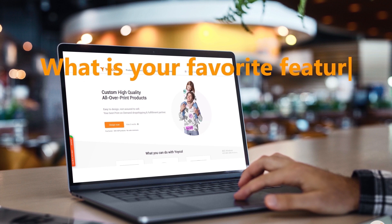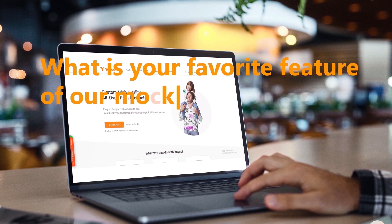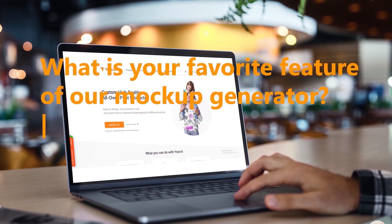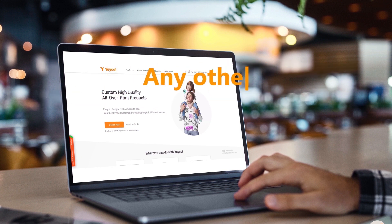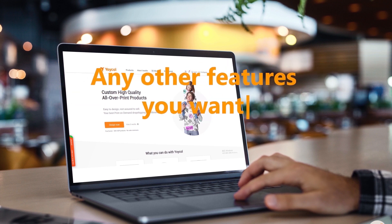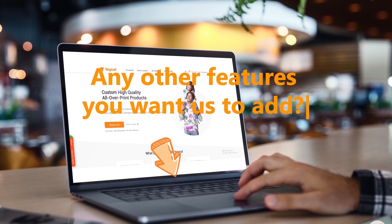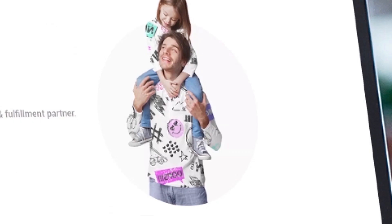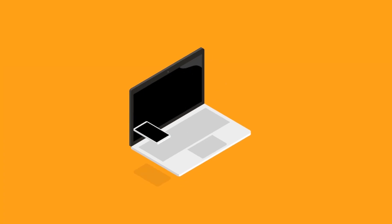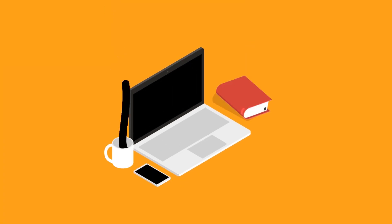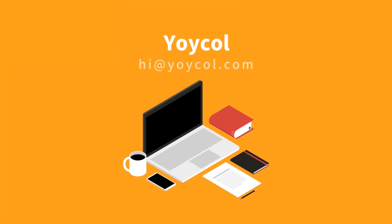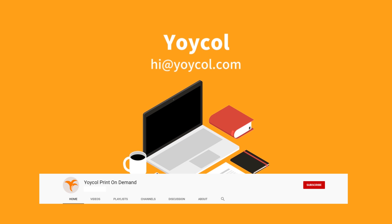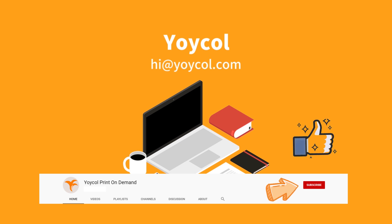What is your favorite feature of our mockup generator? And what other features would you like us to add? Comment down below and let us know. Thank you so much for watching this video, and I hope you liked it. If you haven't already, please subscribe and hit the like button.